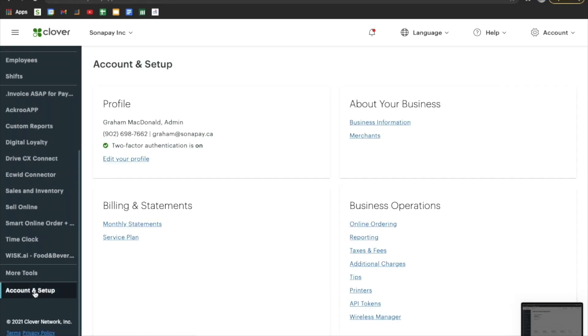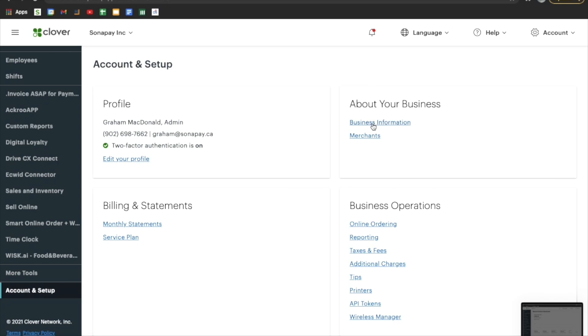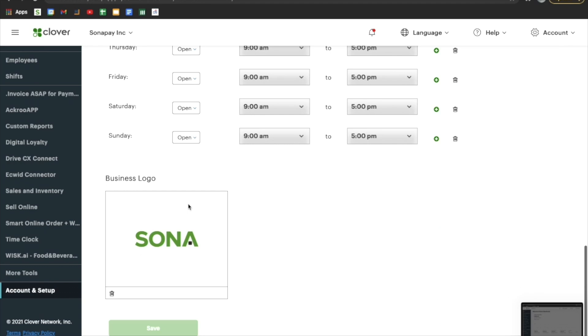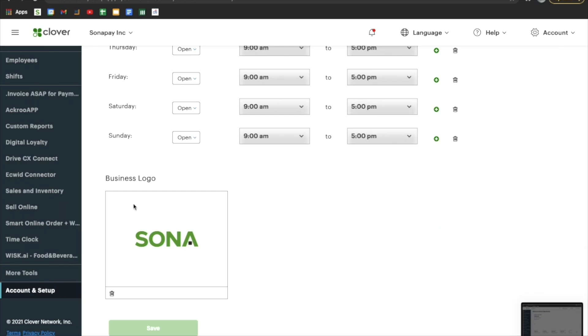Go all the way down on the left to Account and Setup, then to Business Information. Once in Business Information, scroll all the way down and you'll see a section to upload your business logo. Make sure you save that.